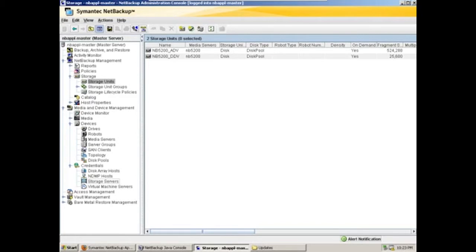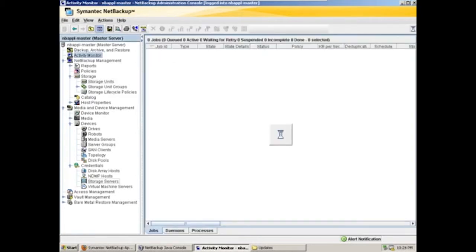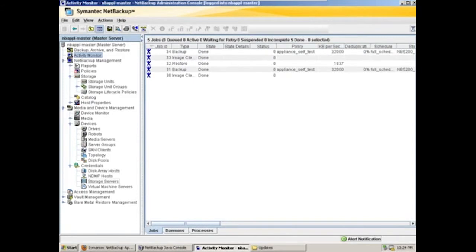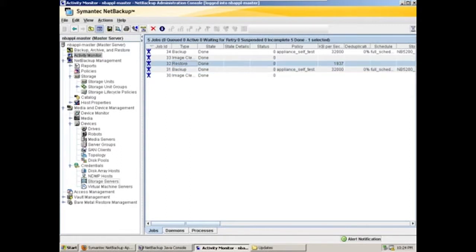Now that we've verified the configuration, let's go look at the activity monitor. So here in the activity monitor, we'll see the test backup, a test restore, both successful. Let's run some backups of our own though.